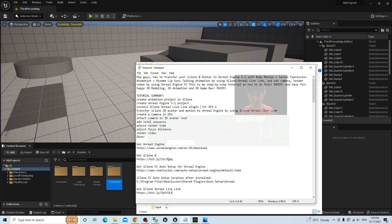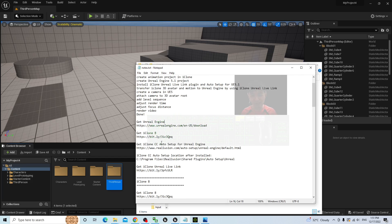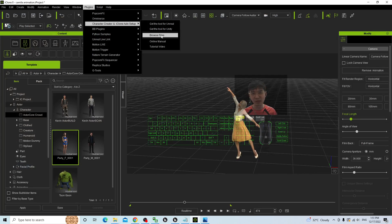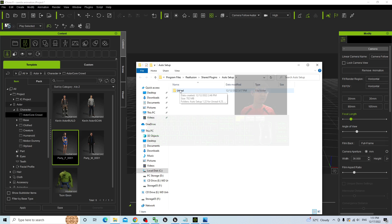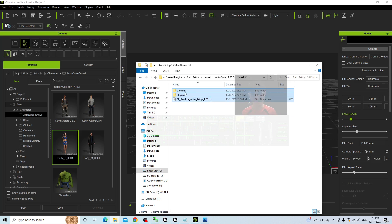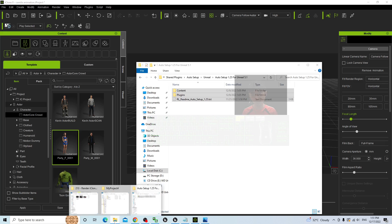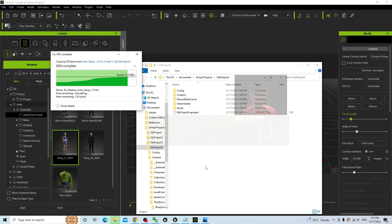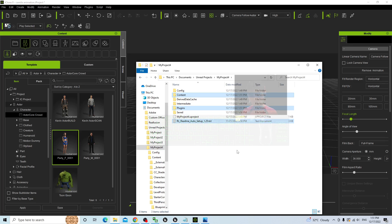If you already have the auto setup and Unreal Engine 5.1 installed on your computer, go into iClone, go to the plug-in, select auto setup, and browse the file. Go into the Unreal folder — this version is Unreal Engine 5.1. Just copy everything, right-click copy, and paste it back to your project directory. Right-click and paste it there — you have now successfully installed the auto setup.